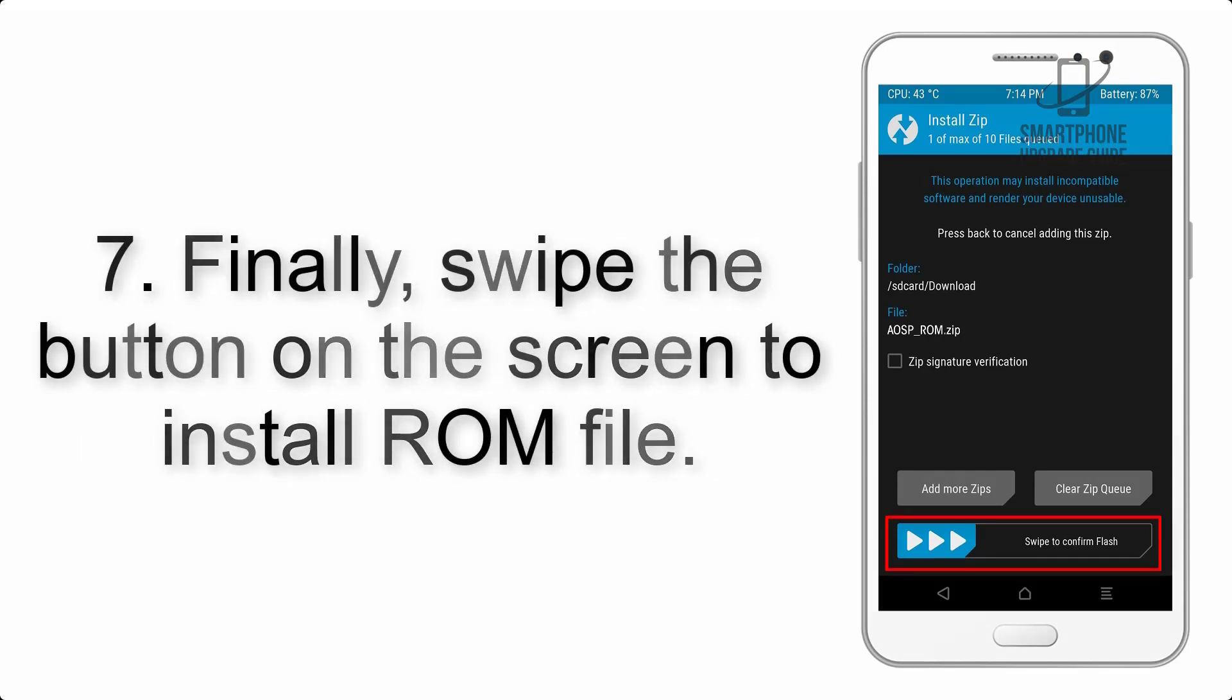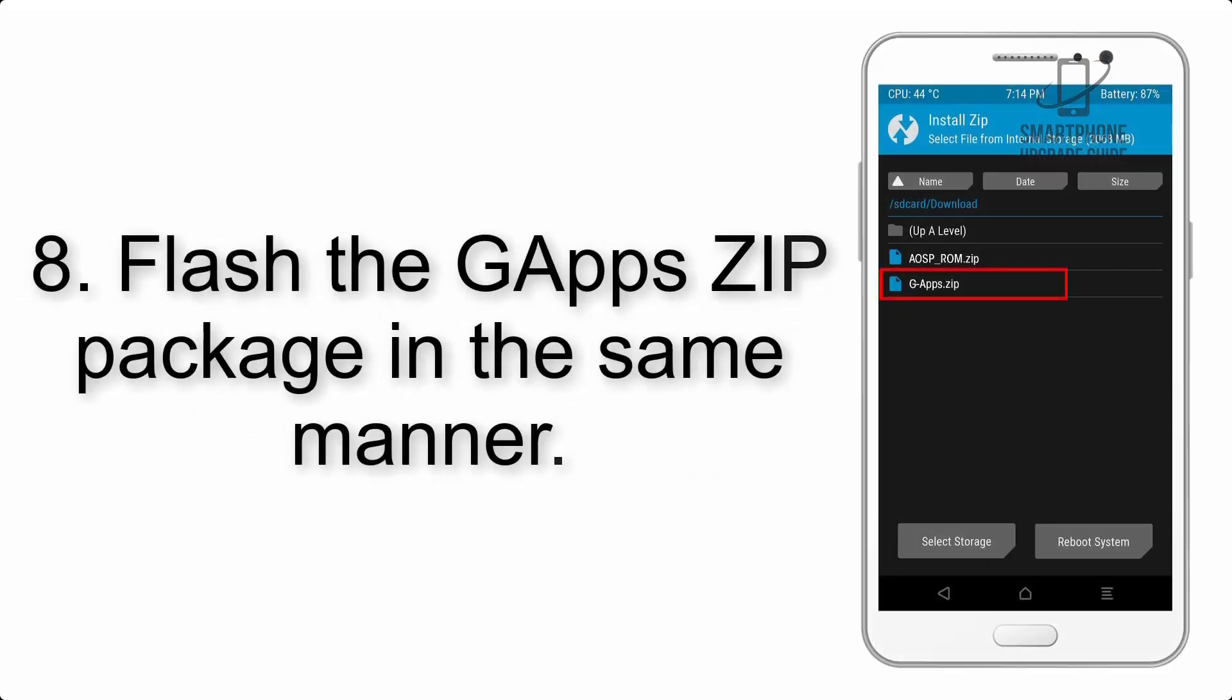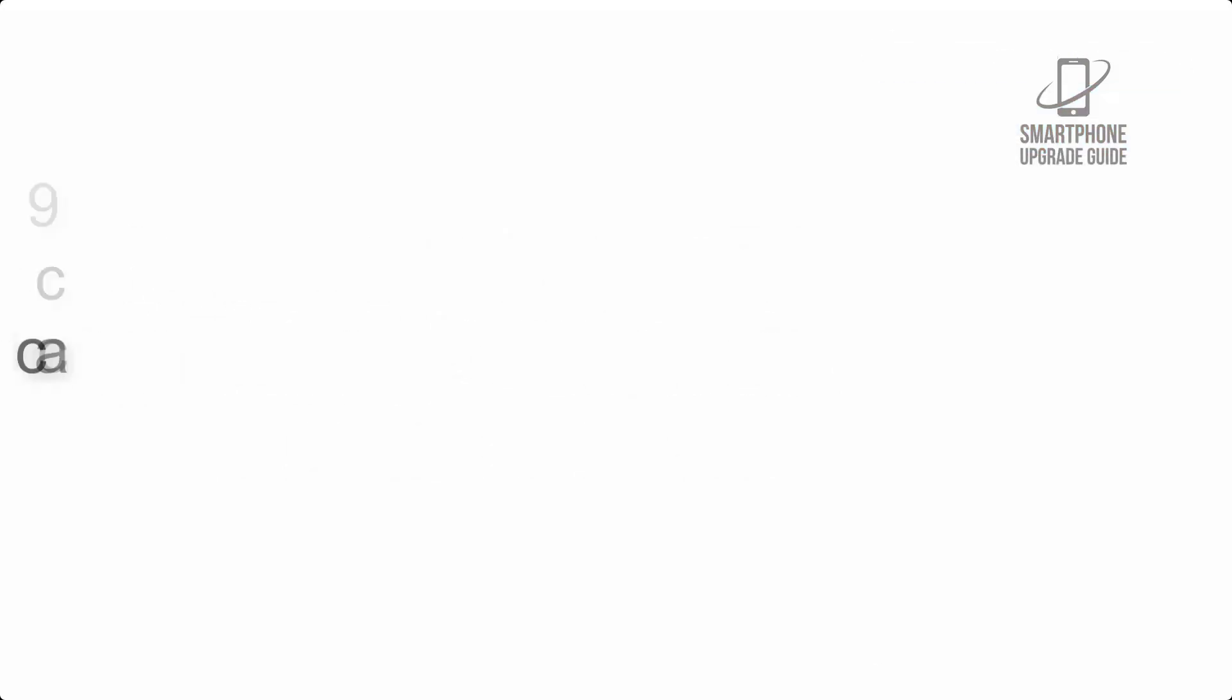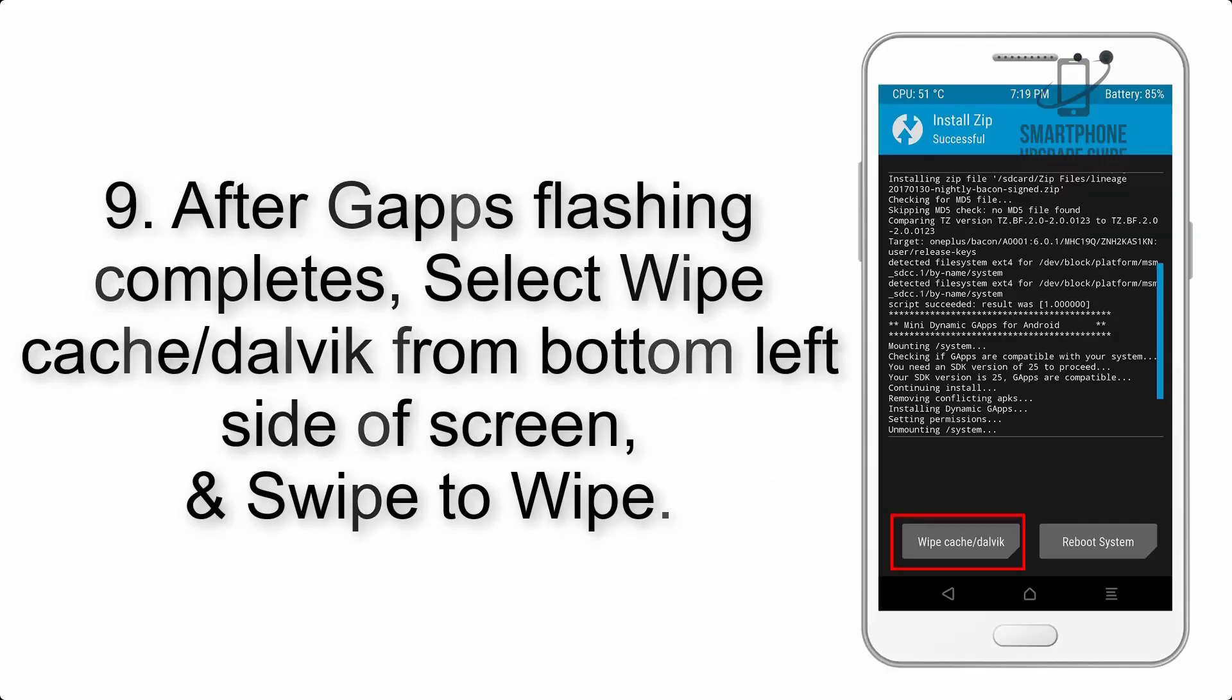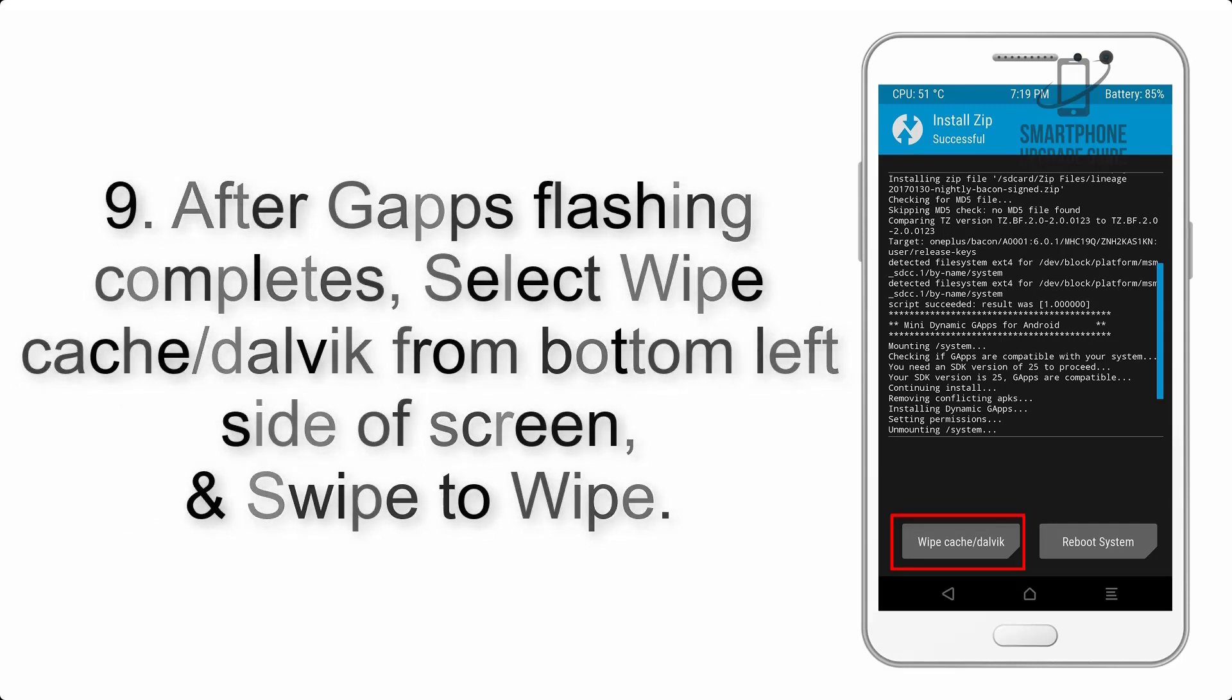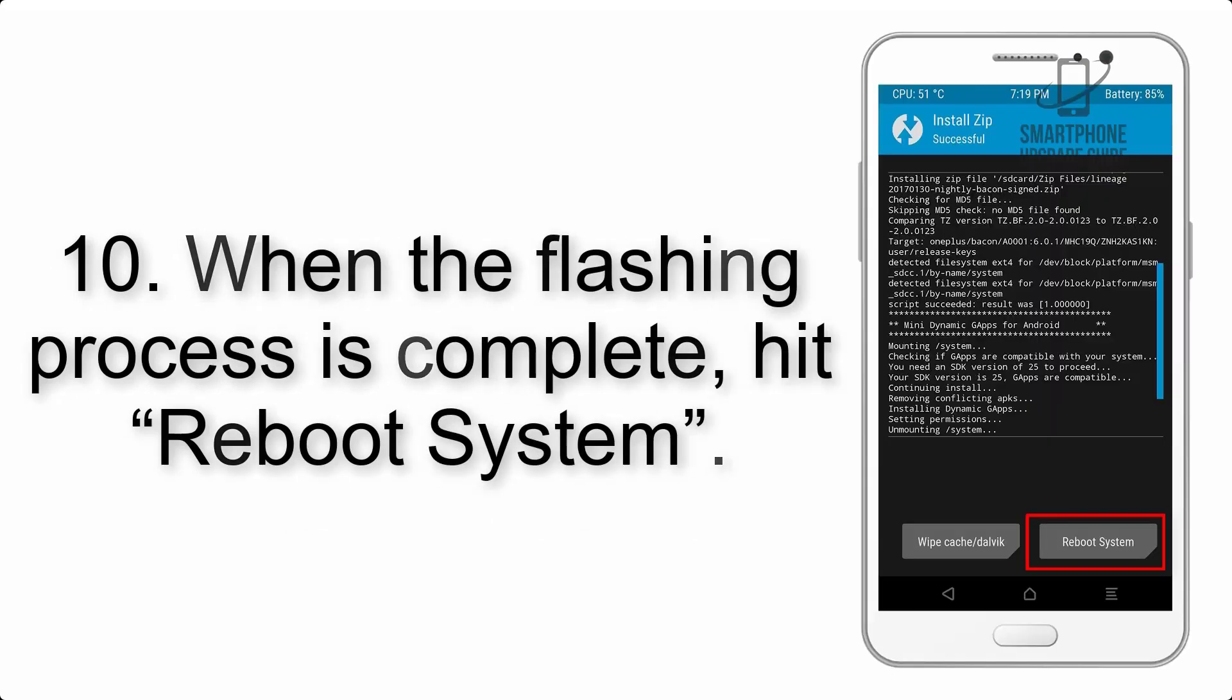Step 8: Flash the GApps zip package in the same manner. Step 9: After GApps flashing completes, select Wipe Cache and Dalvik from the bottom left side of screen and swipe to wipe.